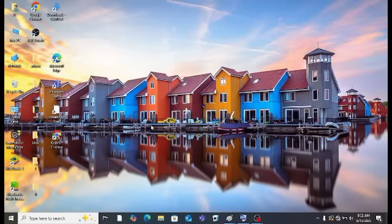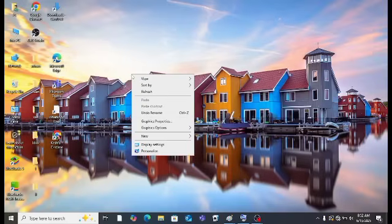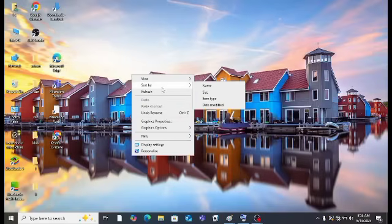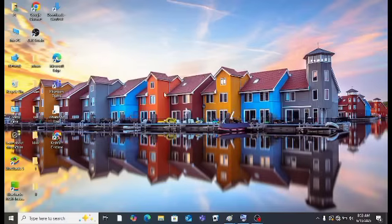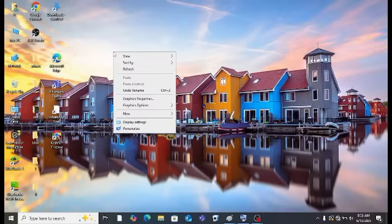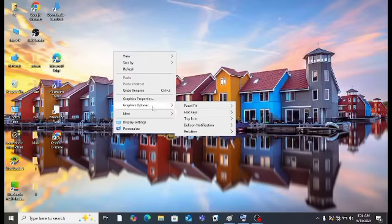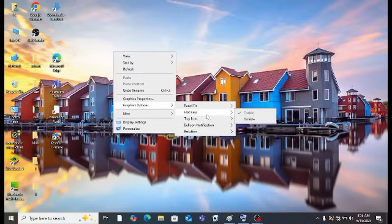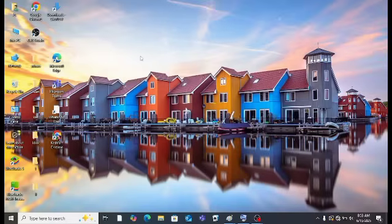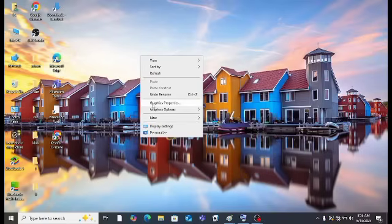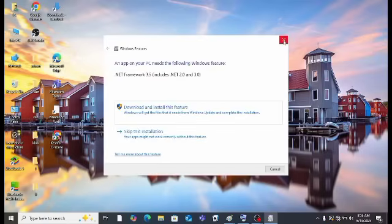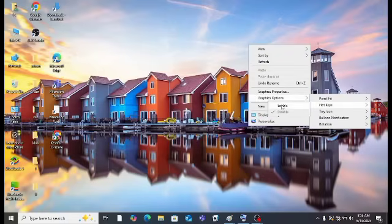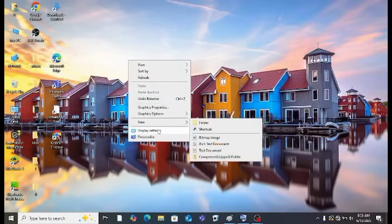You will right-click and click on the 'Refresh' option, and your laptop or PC will be refreshed and will not create a problem. Then right-click again and here you will see 'Graphics Properties' and 'Graphics Options'. There are options like panel fit, hotkeys, tray icon, balloon notifications, and rotation. If you click on 'Hotkey' and then 'Disable', nothing changes.